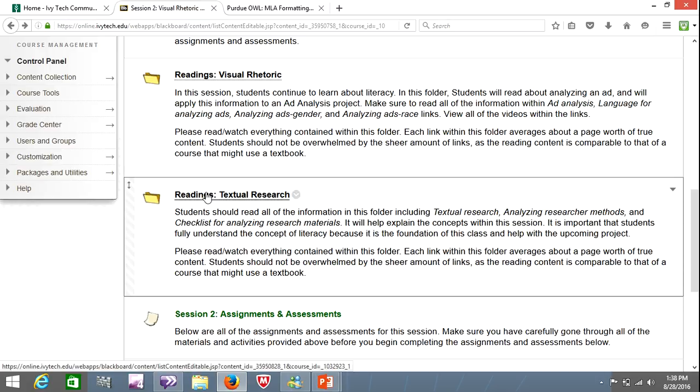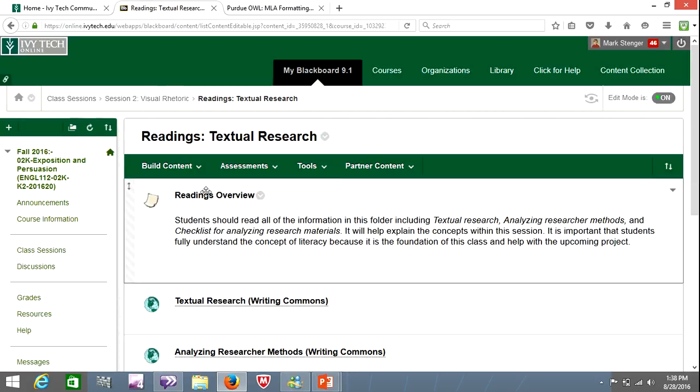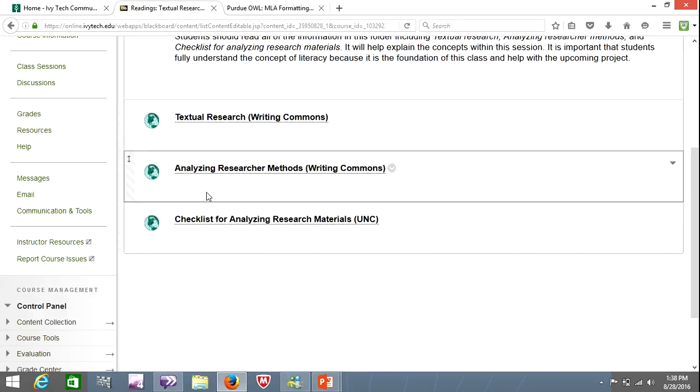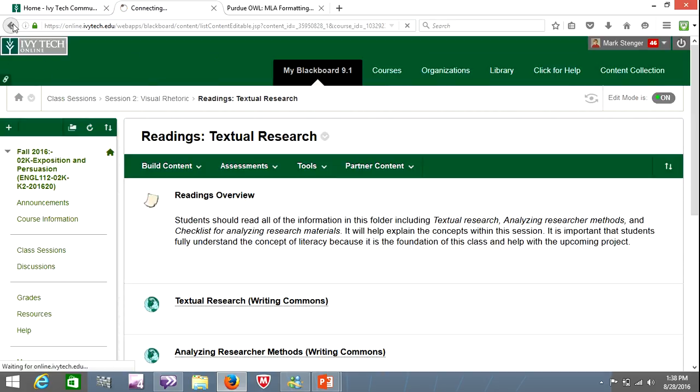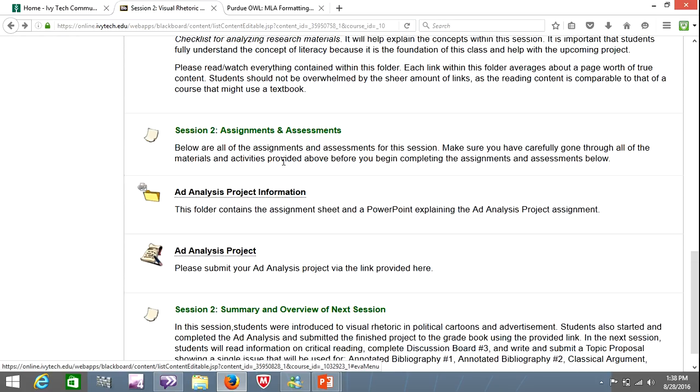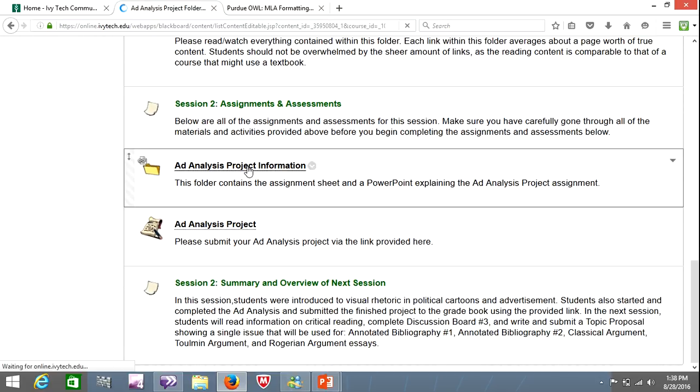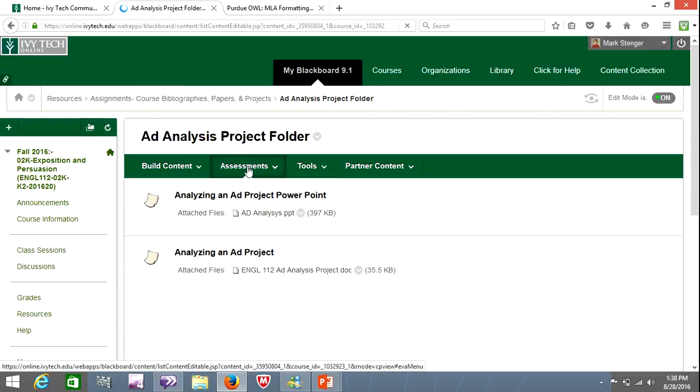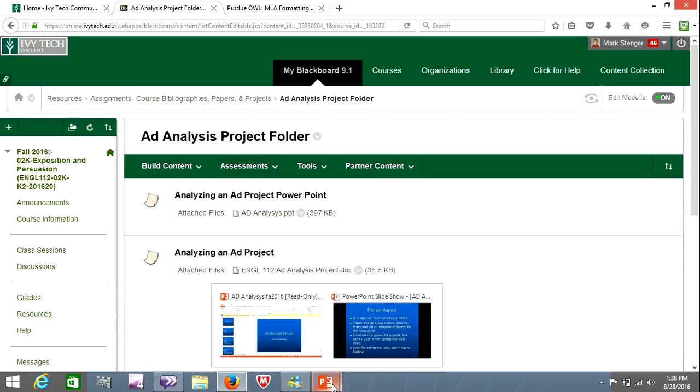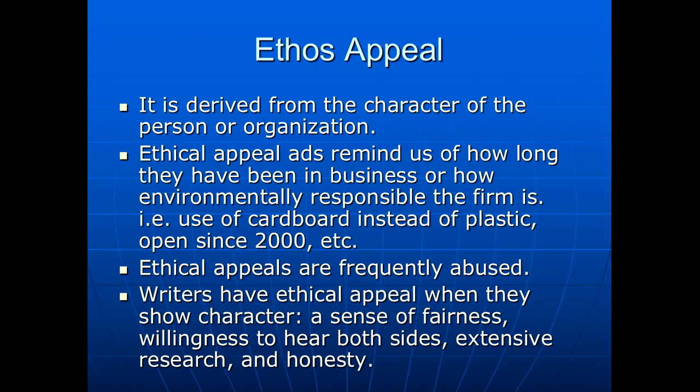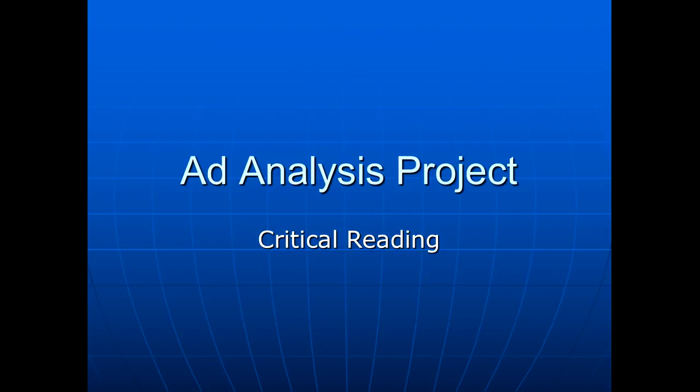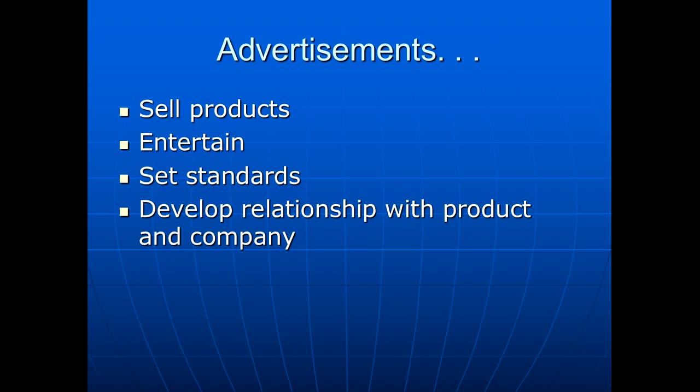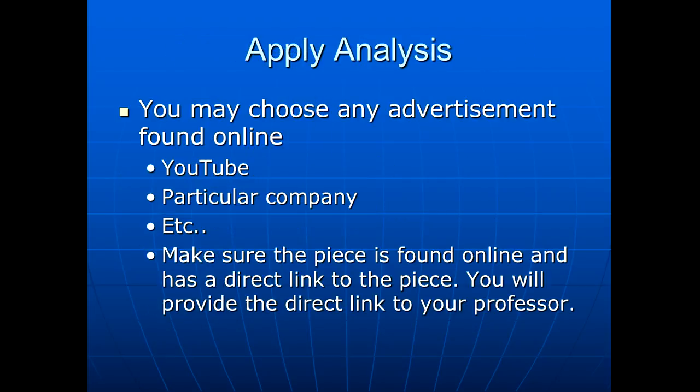There's a second readings folder on textual research. Make sure you read this one as well. Only three articles here, pretty manageable. But I want to spend most of our time today talking about this assignment. It's in the session two folder and it's right here on ad analysis. There's a PowerPoint that goes along with it. I already have that open, so we'll take a quick look at that and then I'll show you some examples.